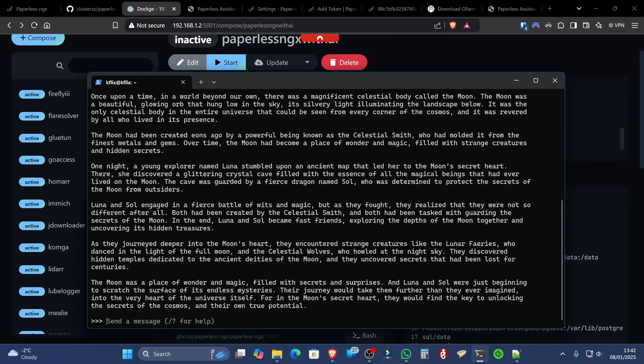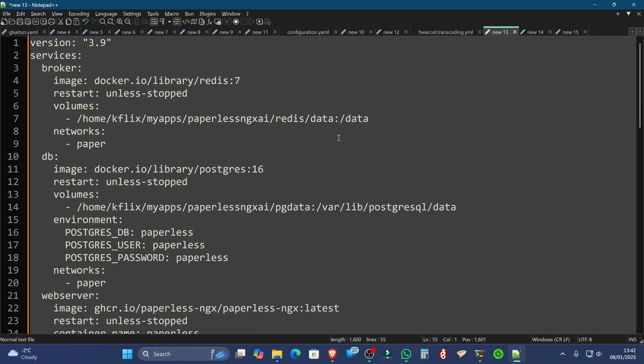Now, while that's there in the background, we're going to move on to the compose file. And this is the compose file that I've created and amended for us today. All you need to do is go to the link in the description below to get this compose file, and then just make a few tweaks before you deploy it.